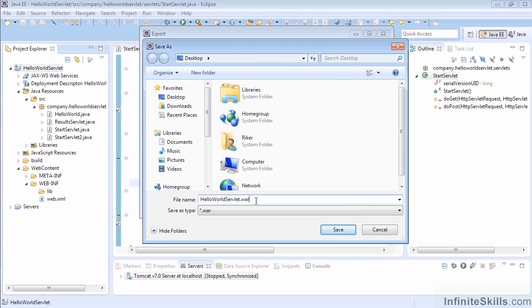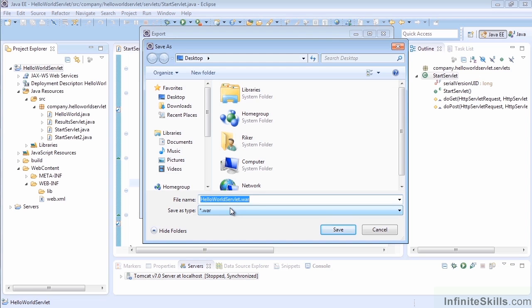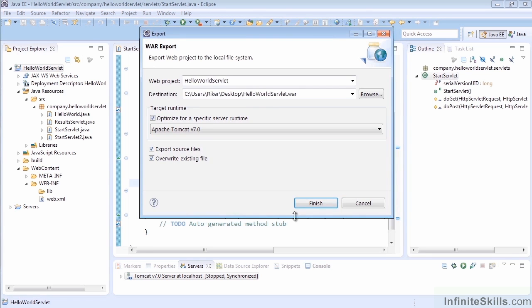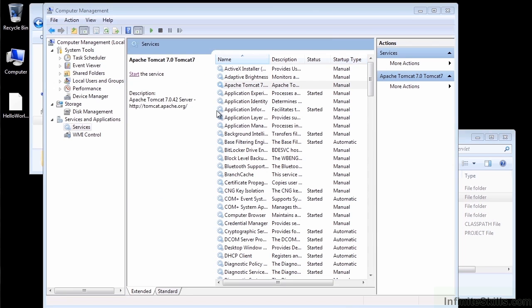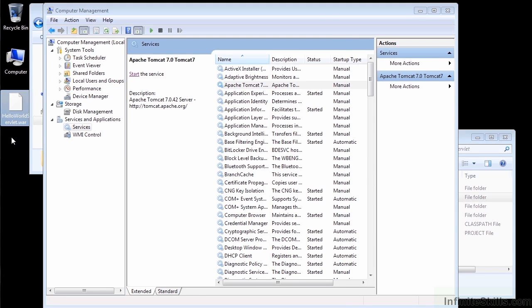Once again, the name of this project is going to be very important. The nice thing about a web archive file though, is we can name this whatever we want and we can just rename it when we drop it into the container to what it needs to be. Let's go ahead and save this web archive file, the HelloWorldServlet.war, to the desktop. We'll finish that. Leave all the default options selected. We should have on our desktop now a HelloWorldServlet.war file.